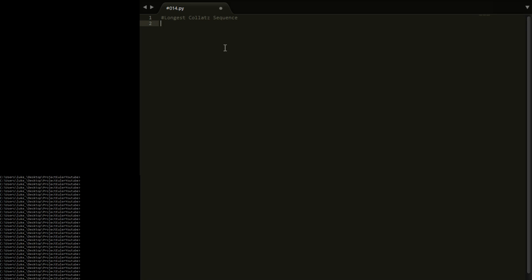So first of all, what we want is we define main as always. We want to keep track of two things: what is the current longest chain, and what number made that chain. Current longest chain equals 0 - we currently don't have one. Then number that produced chain starts at 0 as well.